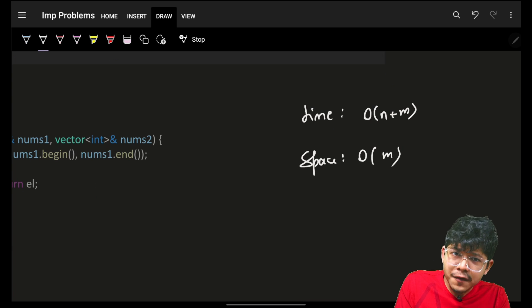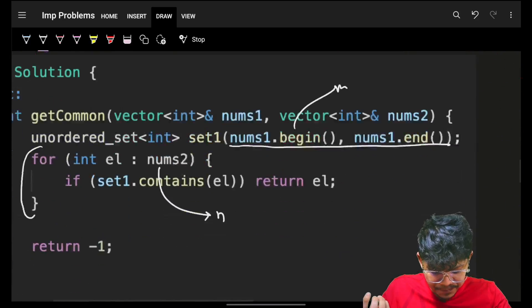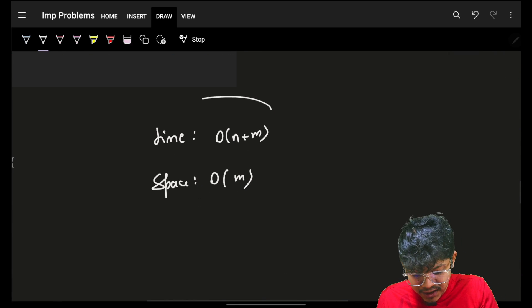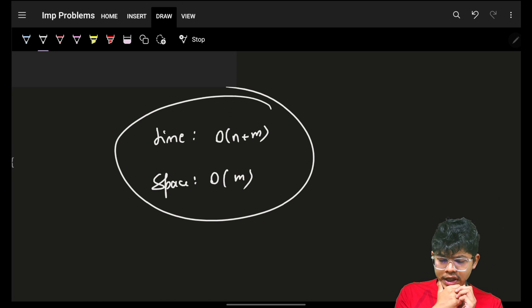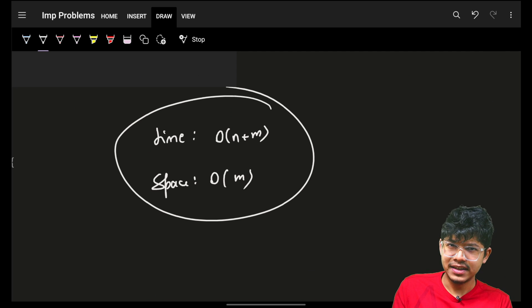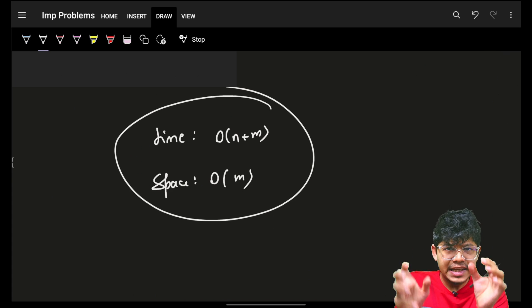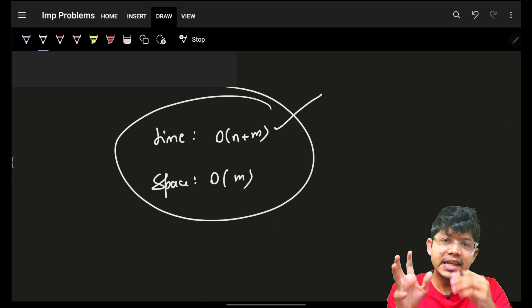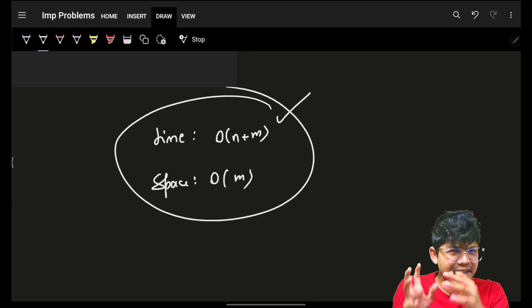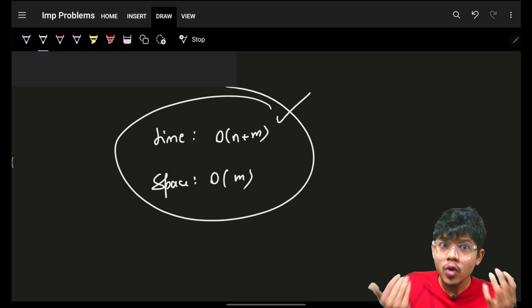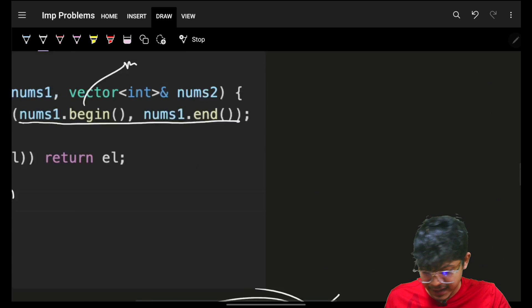Can we improvise it further? Right now, time complexity is O(n + m) and space is O(m). Since we want one common element between both, linear time is unavoidable. But maybe we can reduce space to O(1) — that's an option.